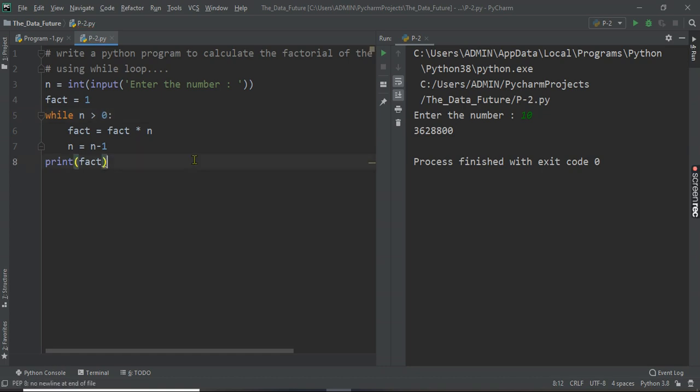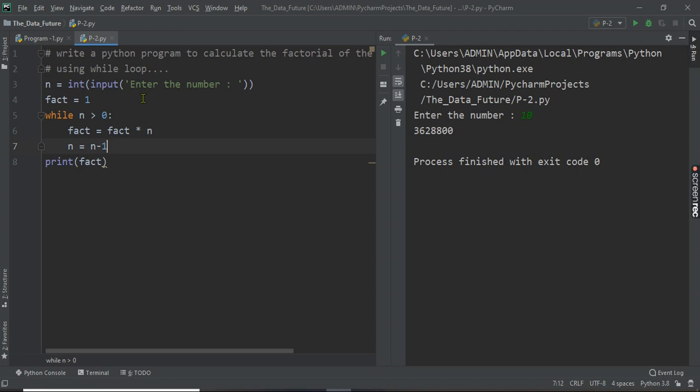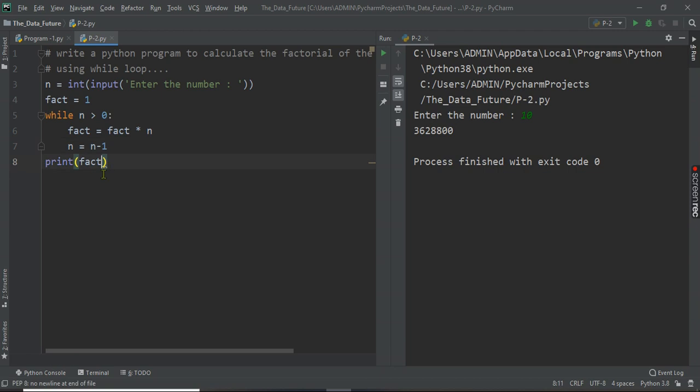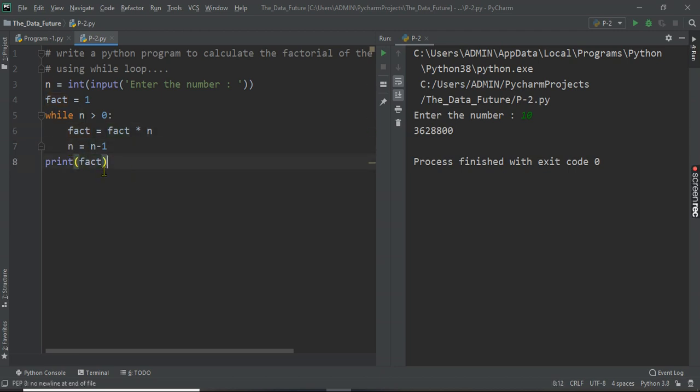This program, initially we have to enter this number, then factorial will be initialized by using one. While n is greater than 0, this condition must be satisfied. When this condition is not satisfied, it will come out from the loop and print whatever is there. This factorial is factorial into n, and every time you have to just decrement this. So this is very simple program to find the factorial.